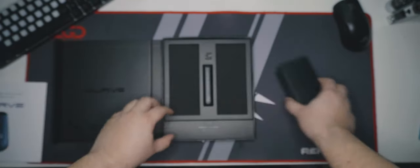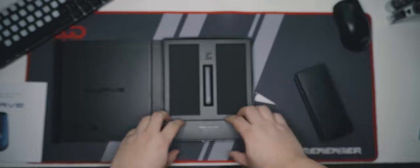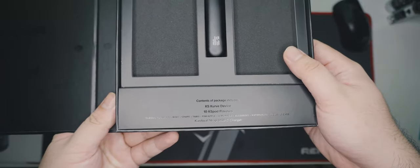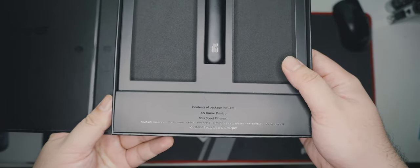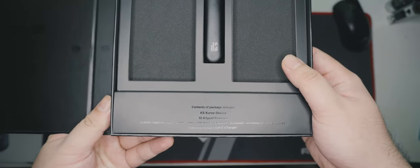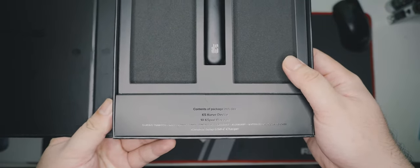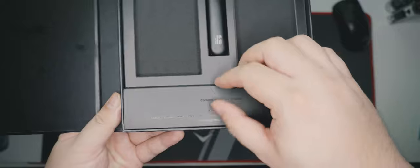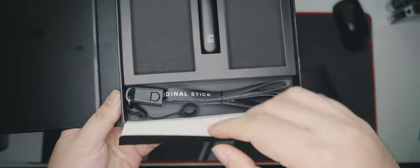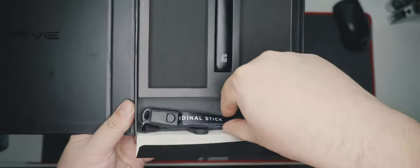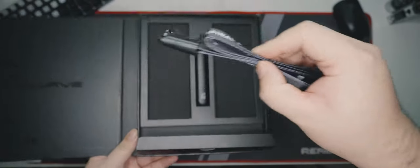At the bottom of the package is another box with the Cardinal Strap USB-C charger. Let's see what it looks like.